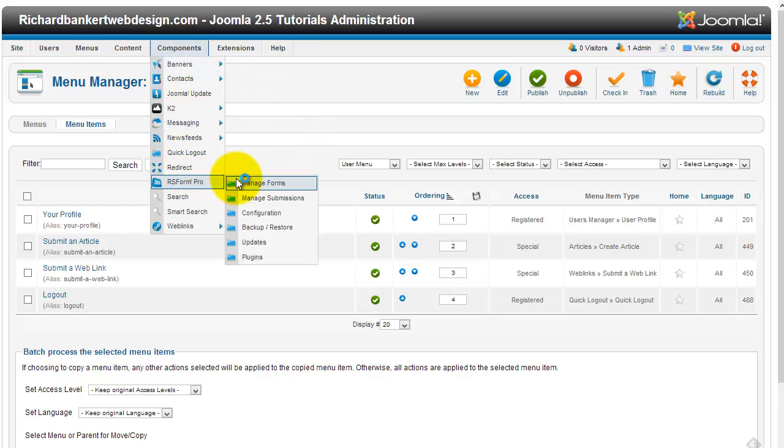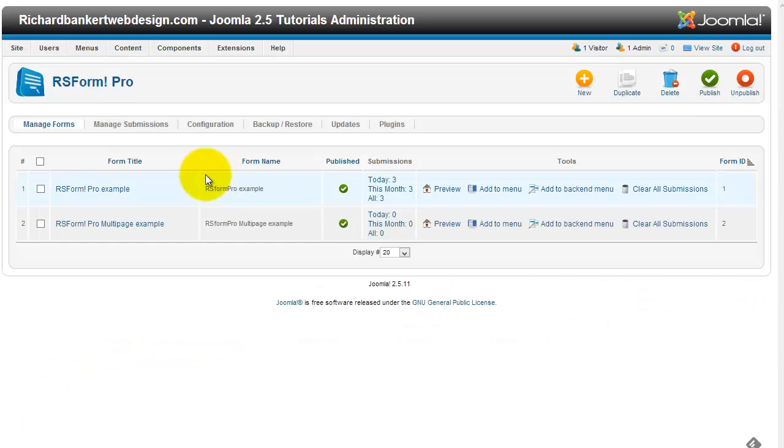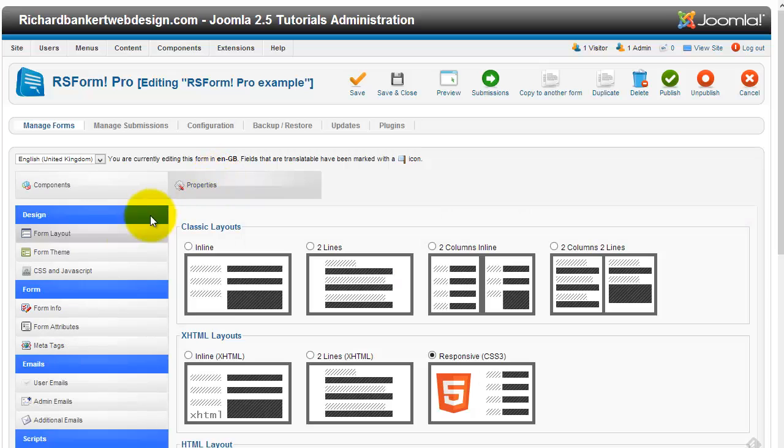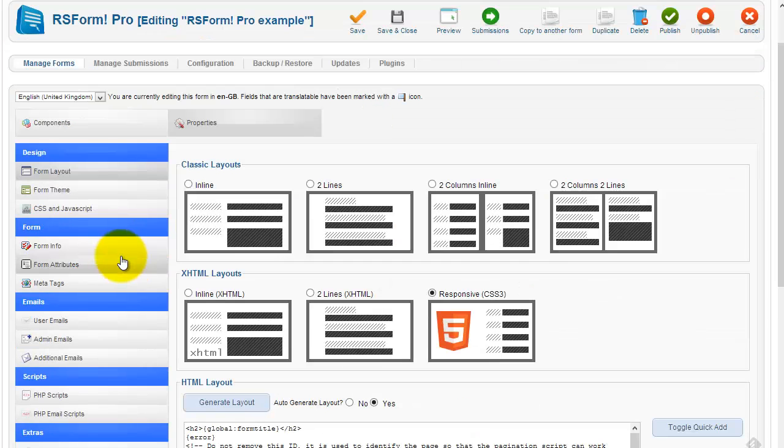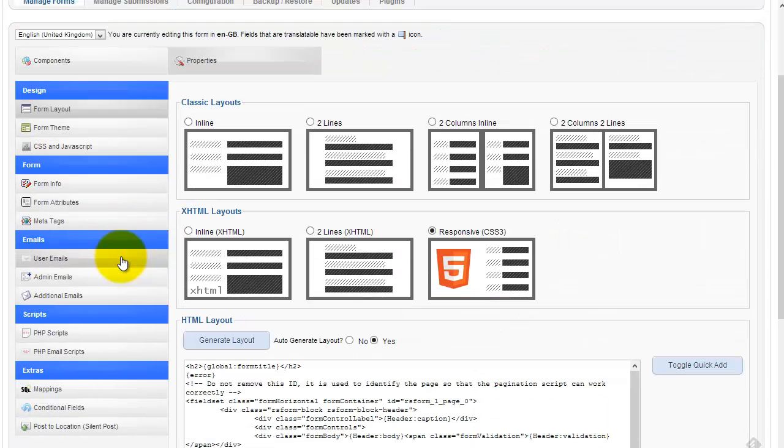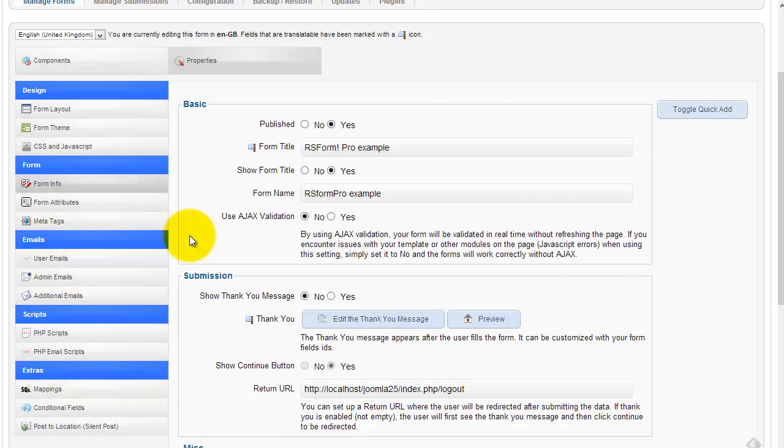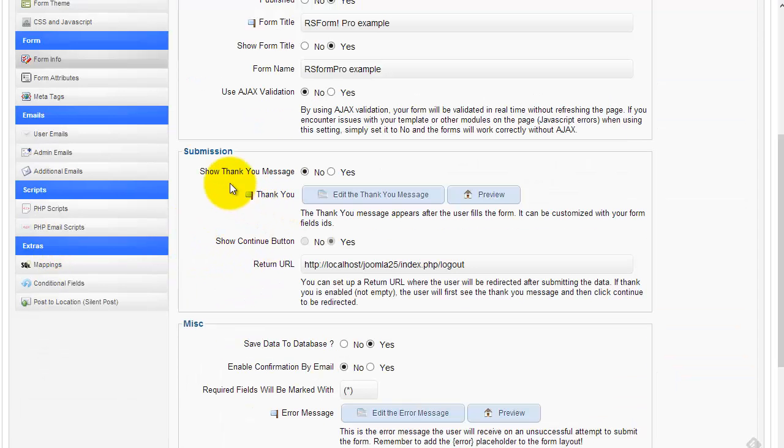So we're going to pull up the form that you're working on. We're still working off the example here. And what I've done, you can set this up that when a user hits continue they get locked out under form info. Show thank you message. Nope.